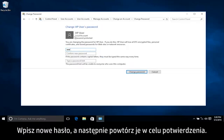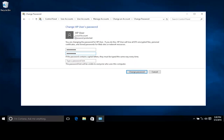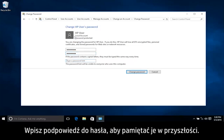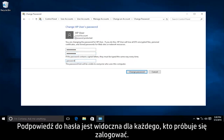Type a new password, and then type the password again to confirm. Type a password hint to help you remember your password in the future. The password hint is visible for anyone to see when attempting to log on.